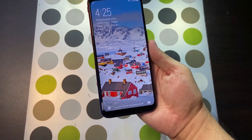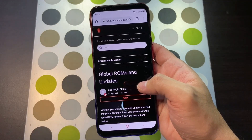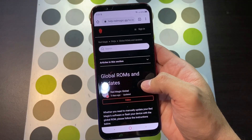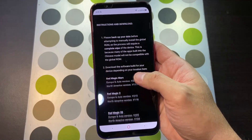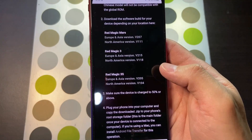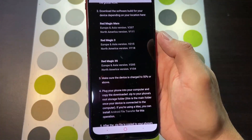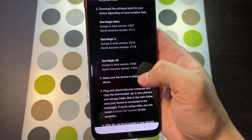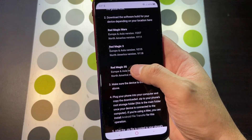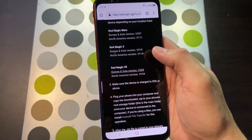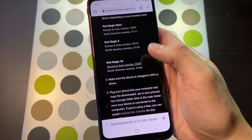Good news guys — you don't actually need a PC or laptop for this. You go to the Red Magic 3 or Red Magic 3s website, and they have a section that lets you download the global ROM for a couple of phones: the Red Magic Mars, the Red Magic 3, and the 3s. I'll be downloading the Europe and Asia version, but you can also choose North America. Click that and it will start the download.